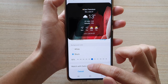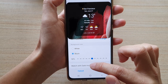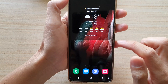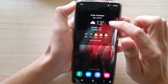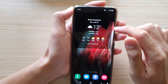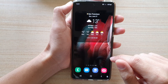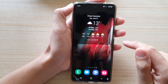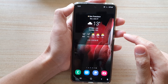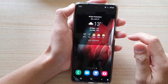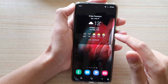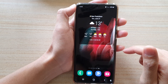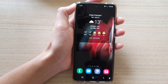Down here you can choose to match with black mode, then tap on save and that will save the widget color. And that's it — that's how you can add the weather forecast widget to the home screen on the Samsung Galaxy S21 series.